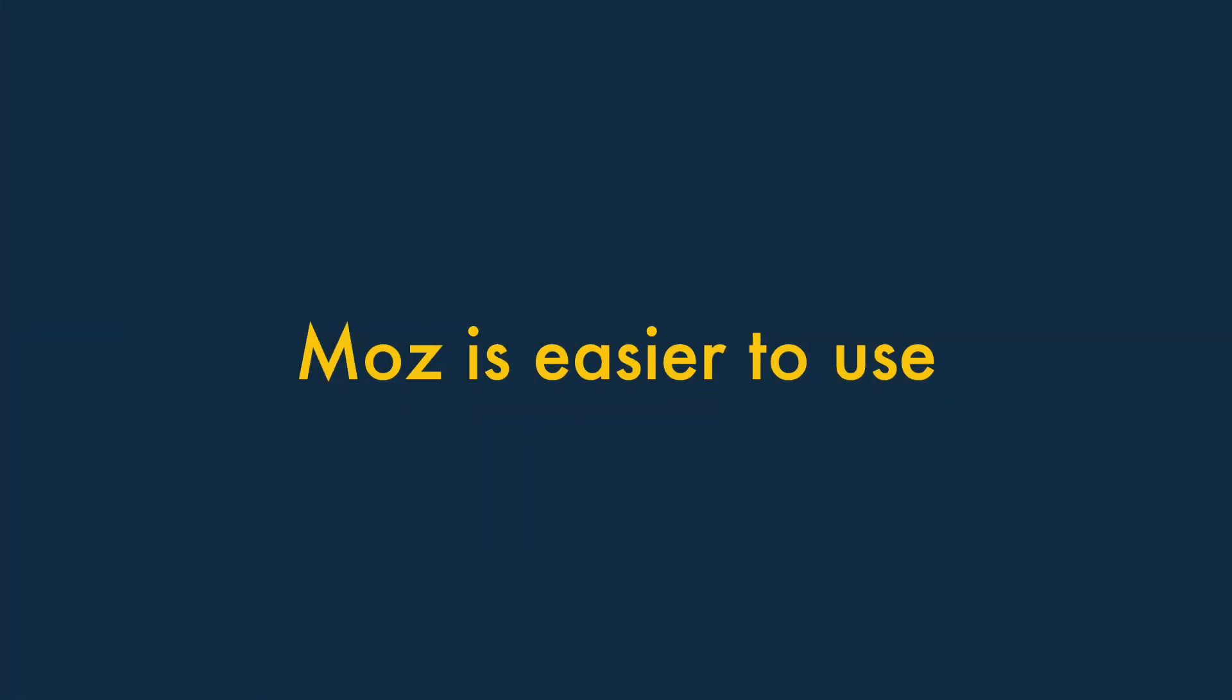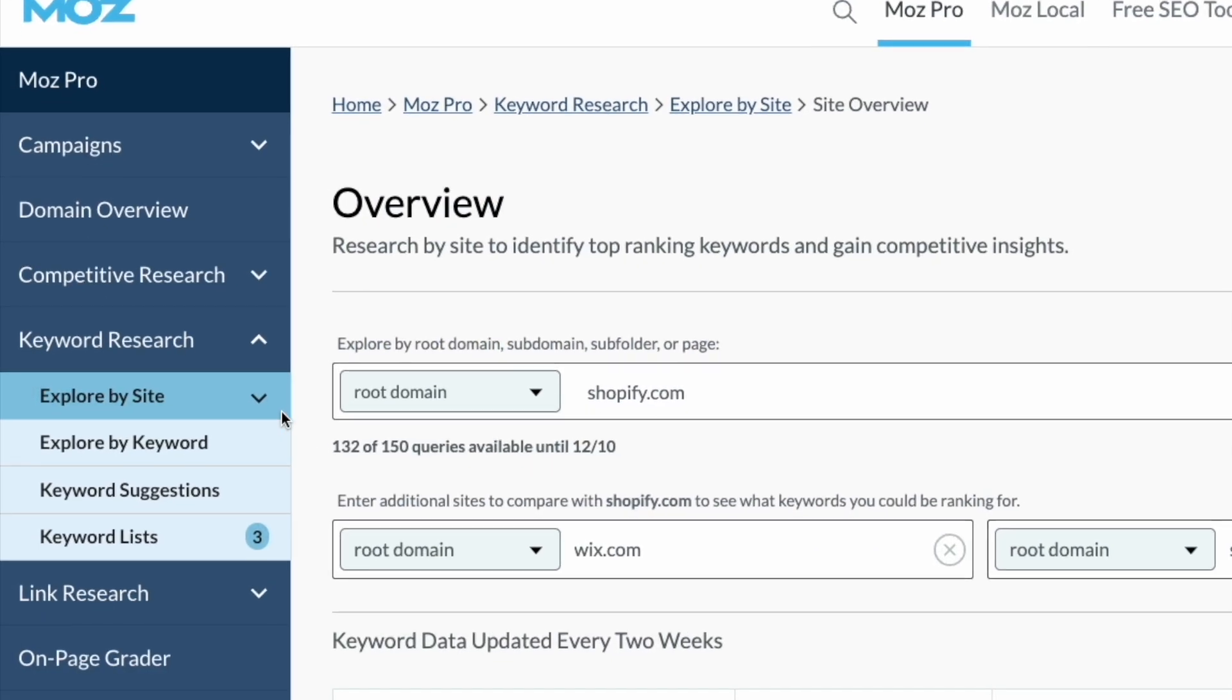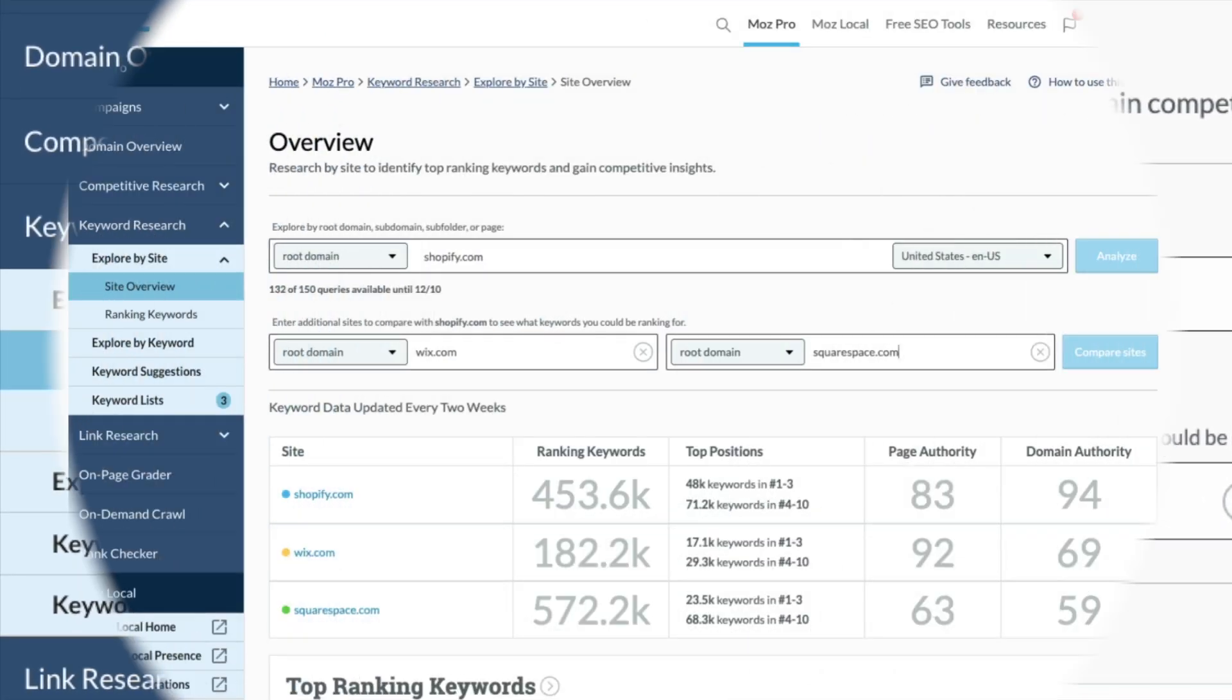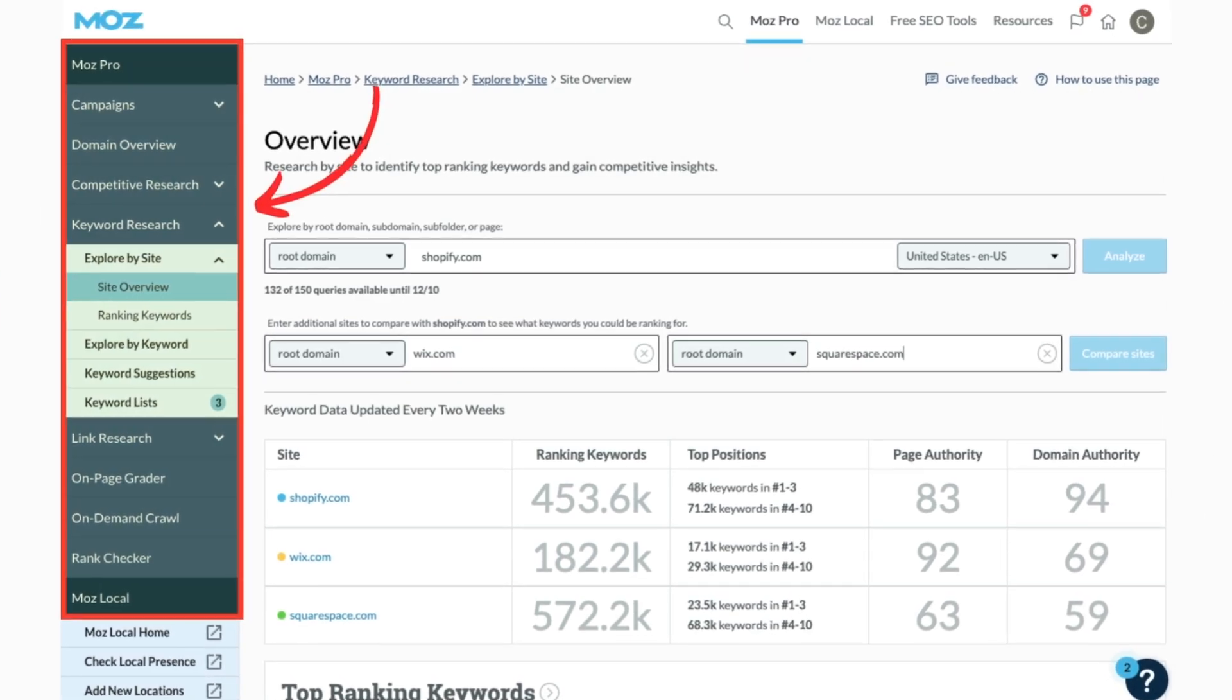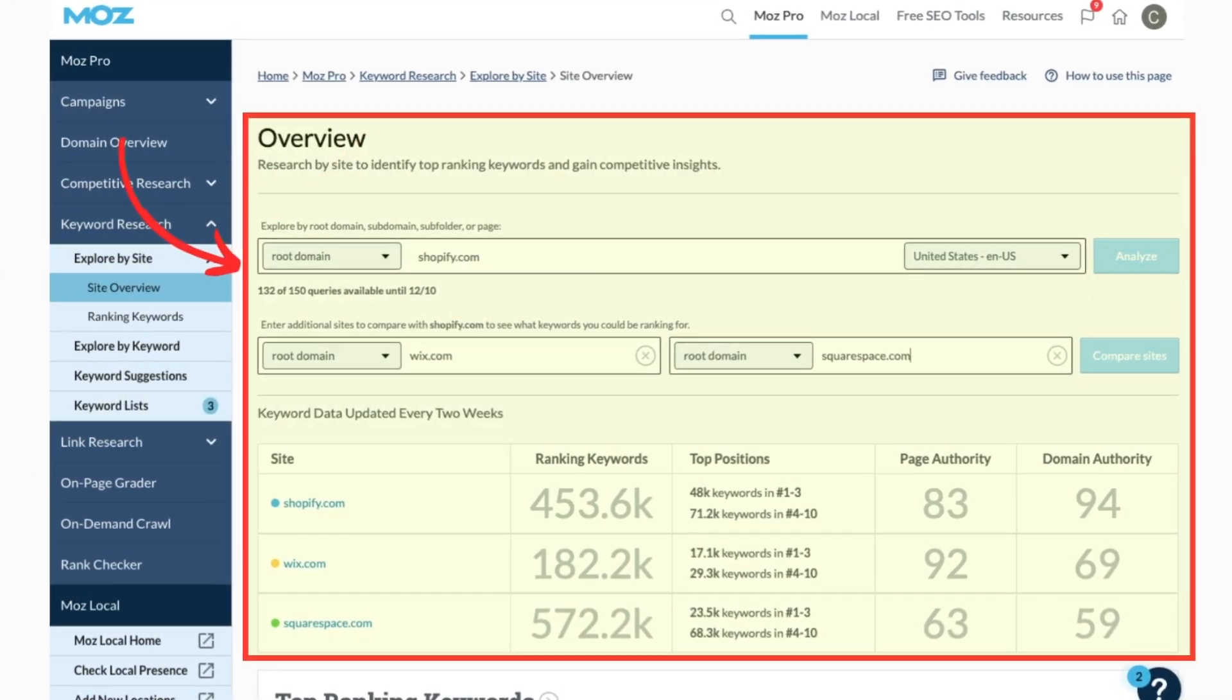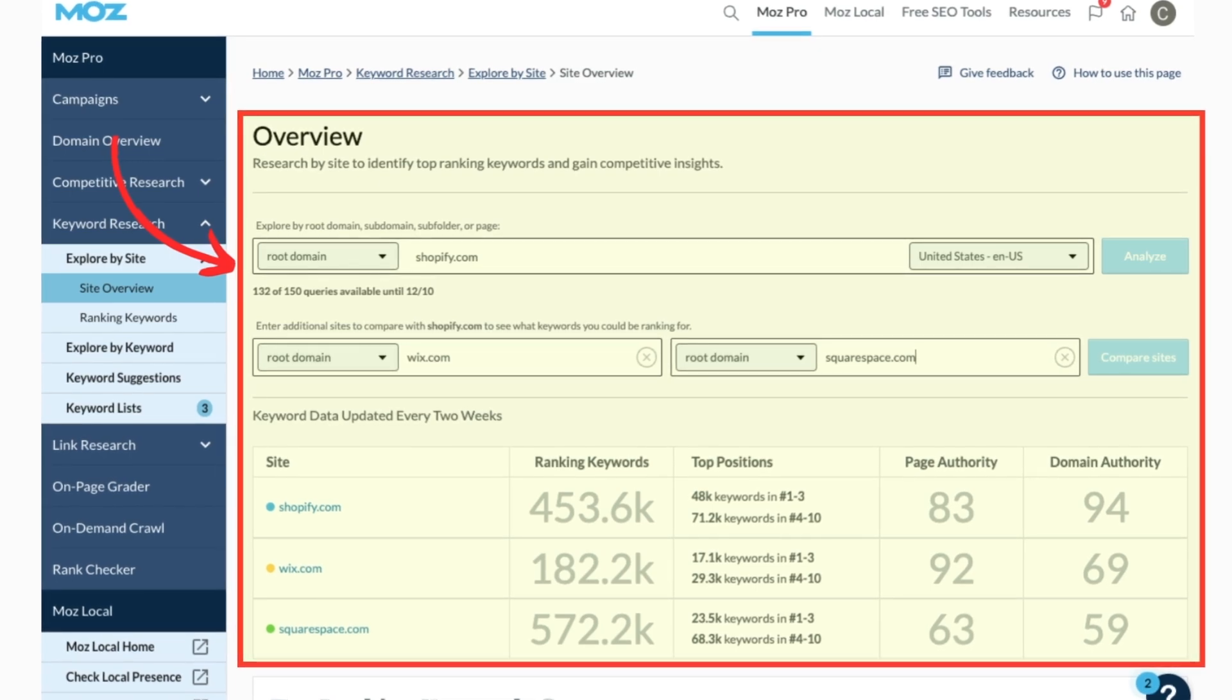2. Moz is easier to use. Of the two products, we found Moz the more straightforward to use. It gives you access to a really simple navigation system on the left that lets you access key data and features easily on the right.